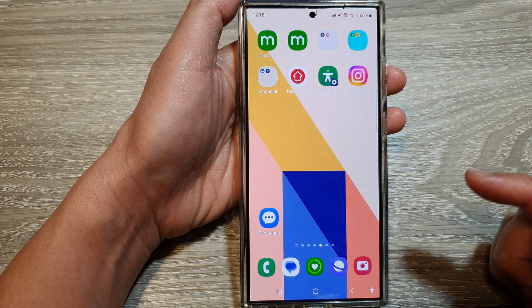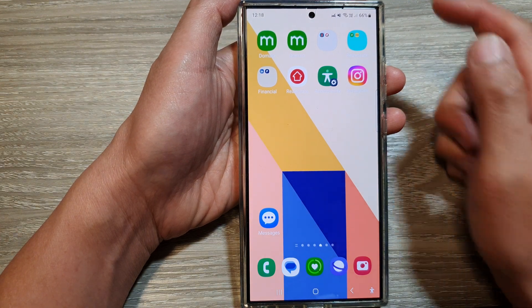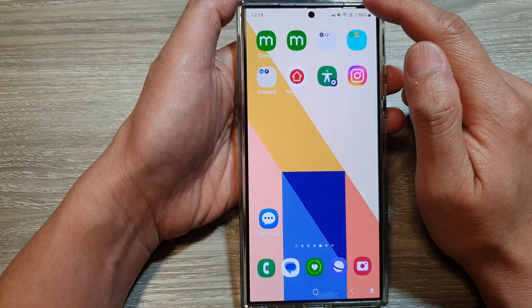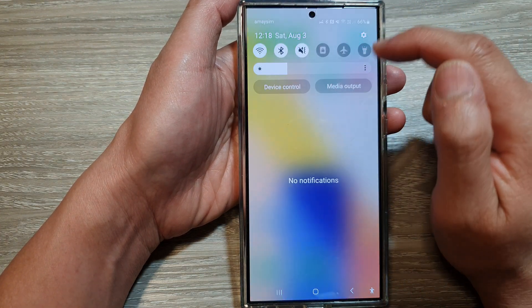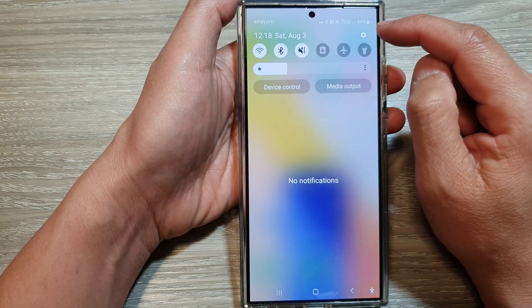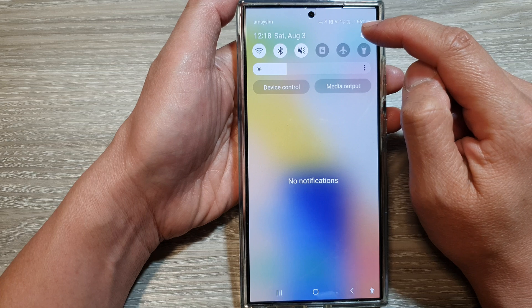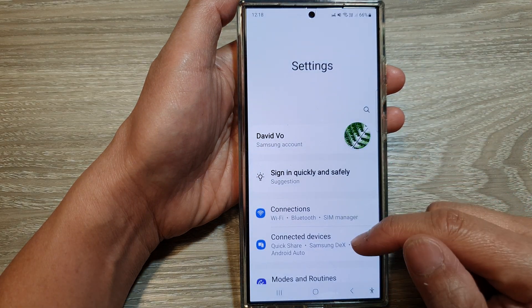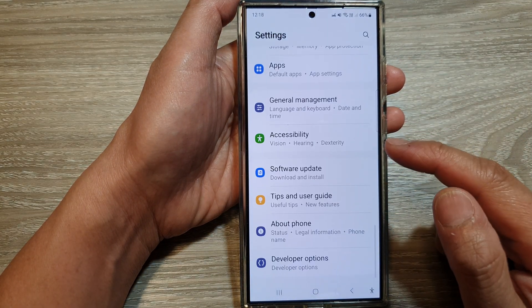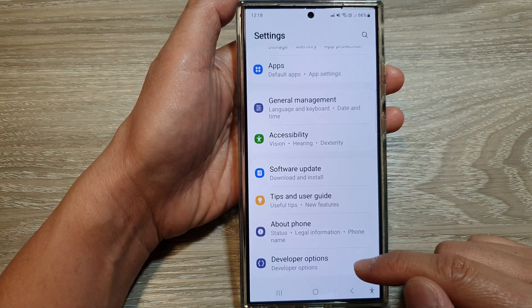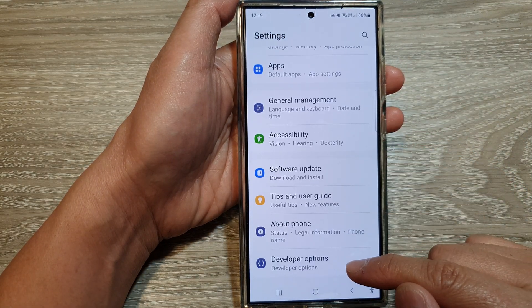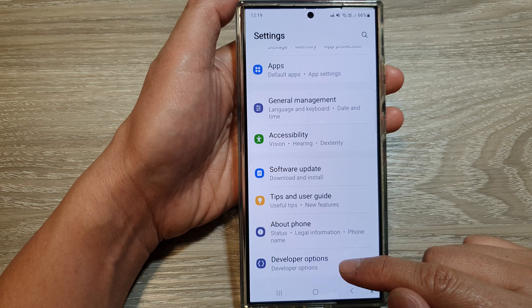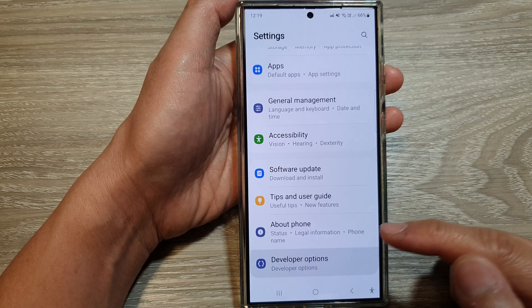First, tap on the home button to go back to the home screen. Then swipe down at the top and tap on the settings icon. Next, scroll down to the bottom and tap on developer options.